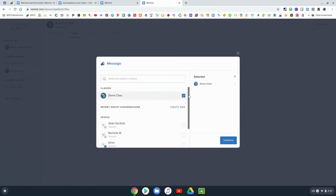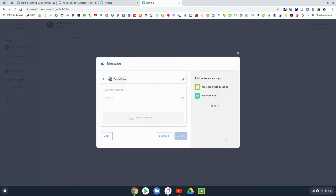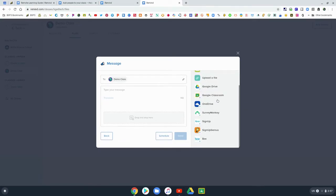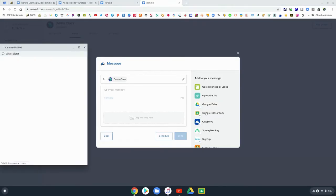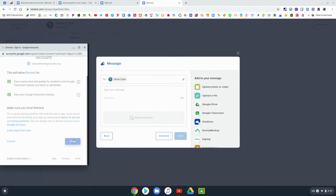At the top, there's that Files menu. You can select your class and then choose different options for sending files. It's nice, it connects to Google, so you can send files from Google Drive or Google Classroom.